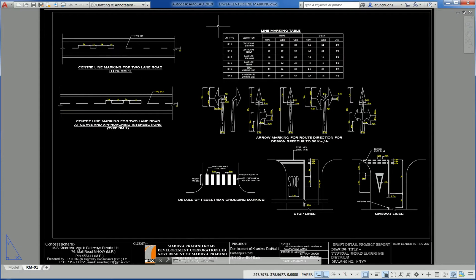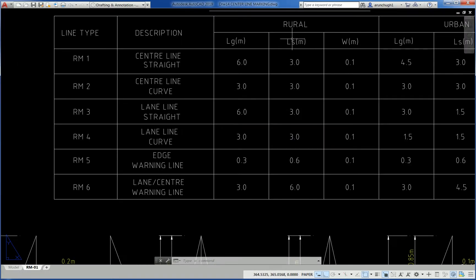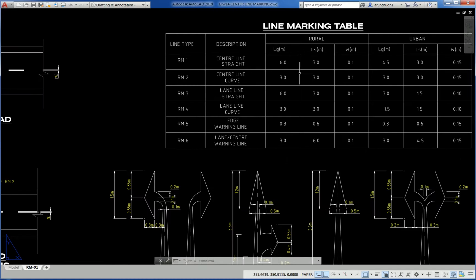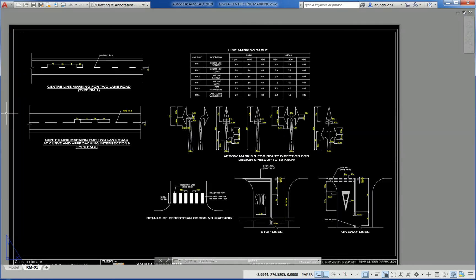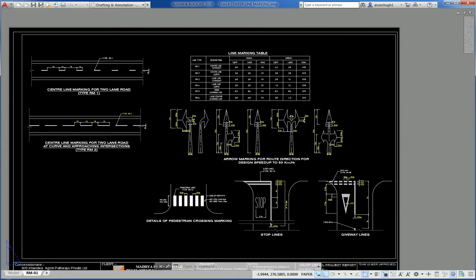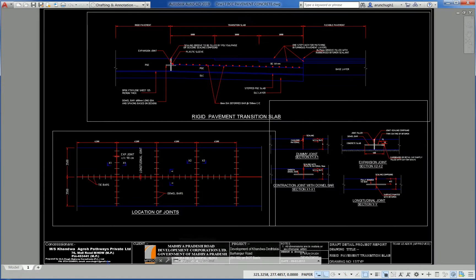Road marking table: center line gap 6m, leg L = 3m, spacing details, arrow marking for road direction, design speed up to 50 km/h.